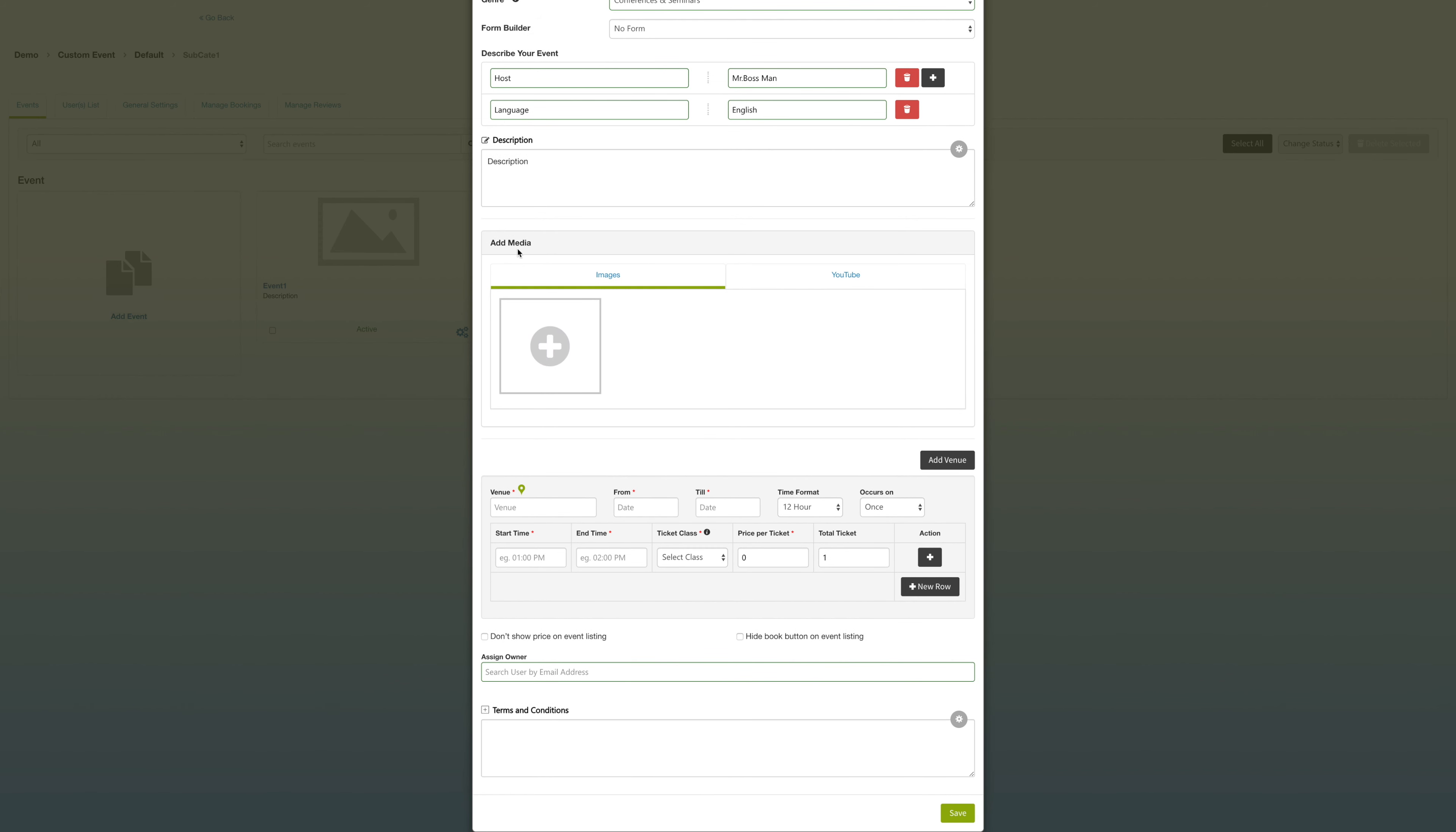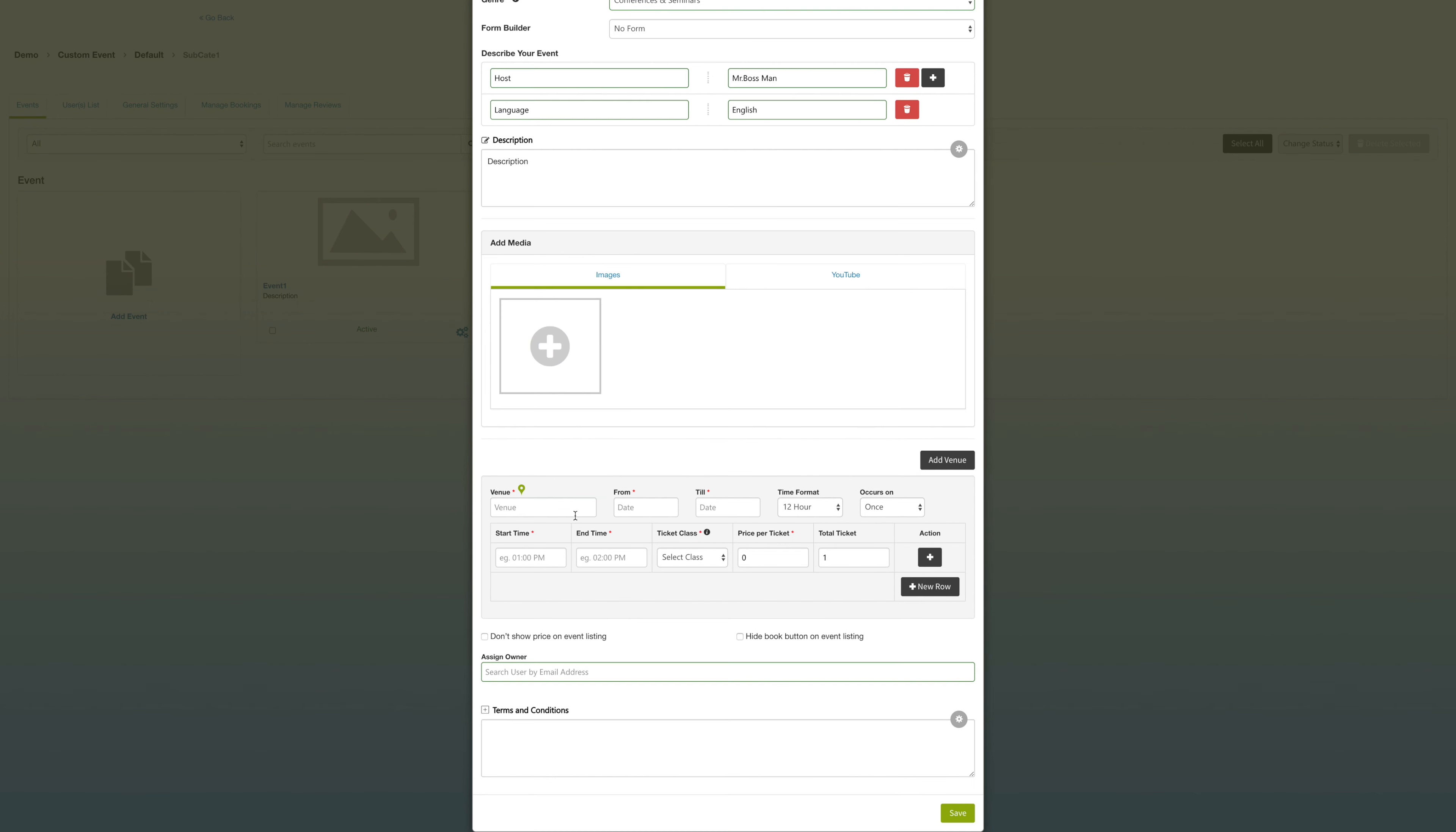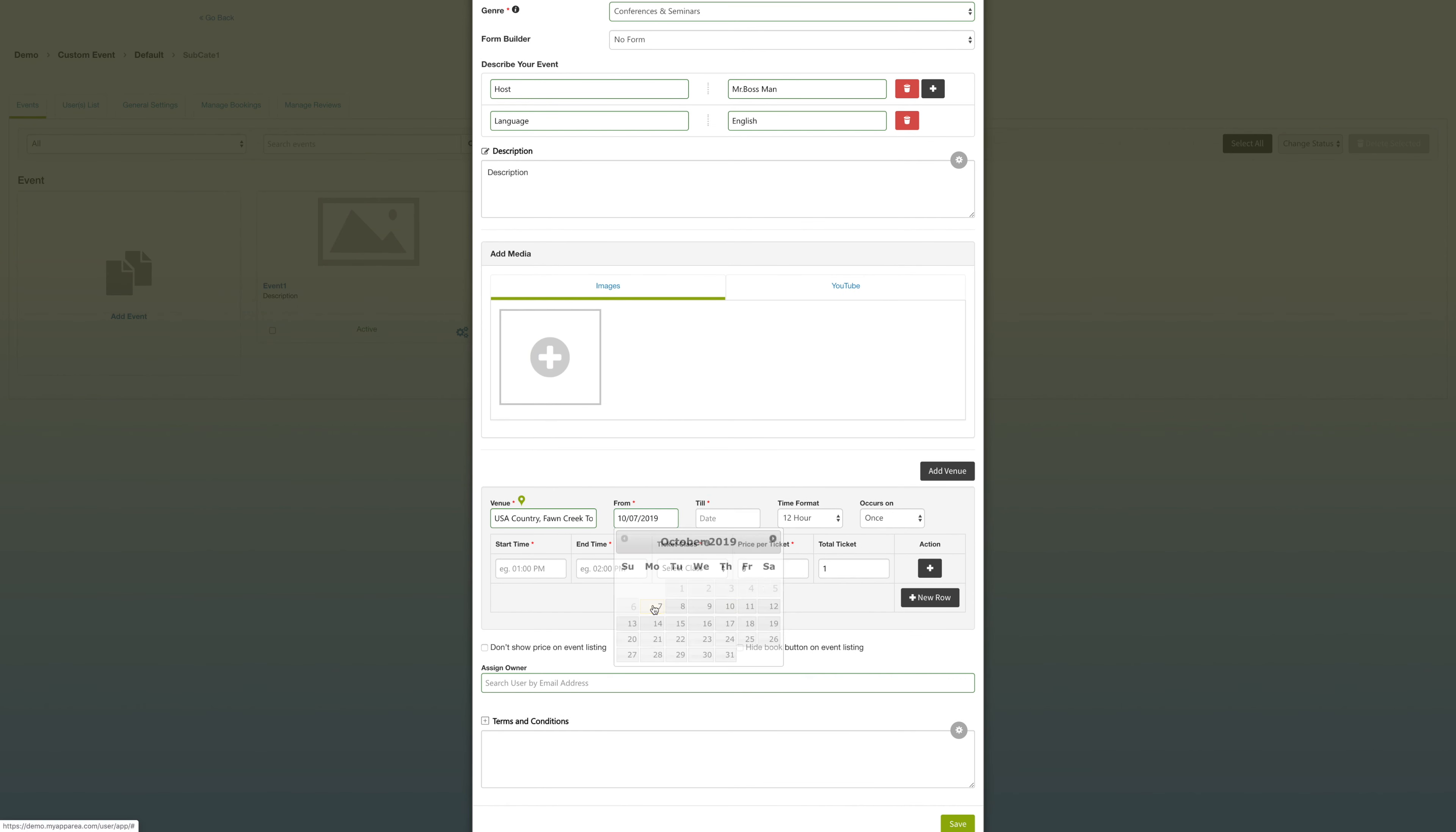Under media, you can add the images or YouTube URL for your event. And then under the venue link, you can add the type of venue, the dates, the times that it occurs, the type of ticket, the number of tickets, as well as the price.